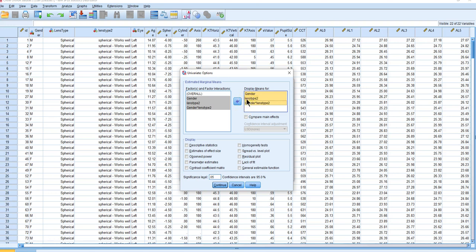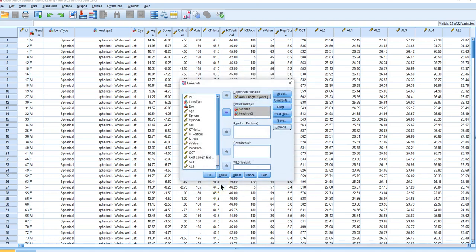The interaction term means that the effect of gender depends on which lens type you're using, or in other words the lens type effect depends on gender. For example, for the aspheric lens, males might show better control than females, whereas for spherical, females might show less growth — not likely, but it's a possibility, and that's what we test for in the complete model.